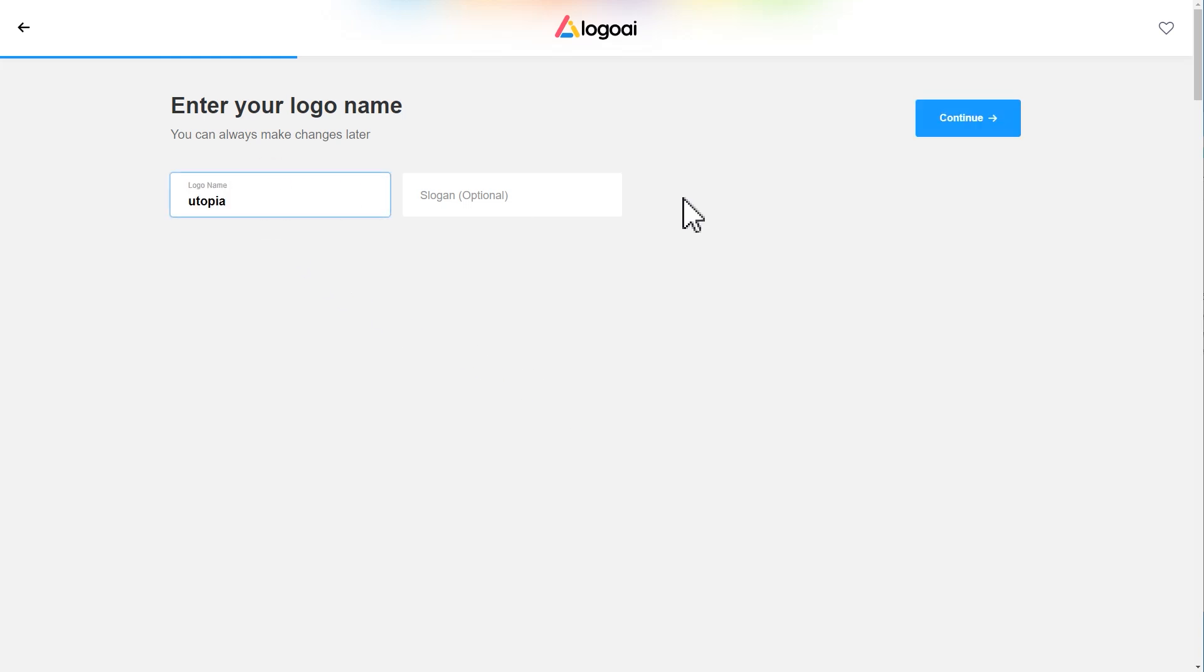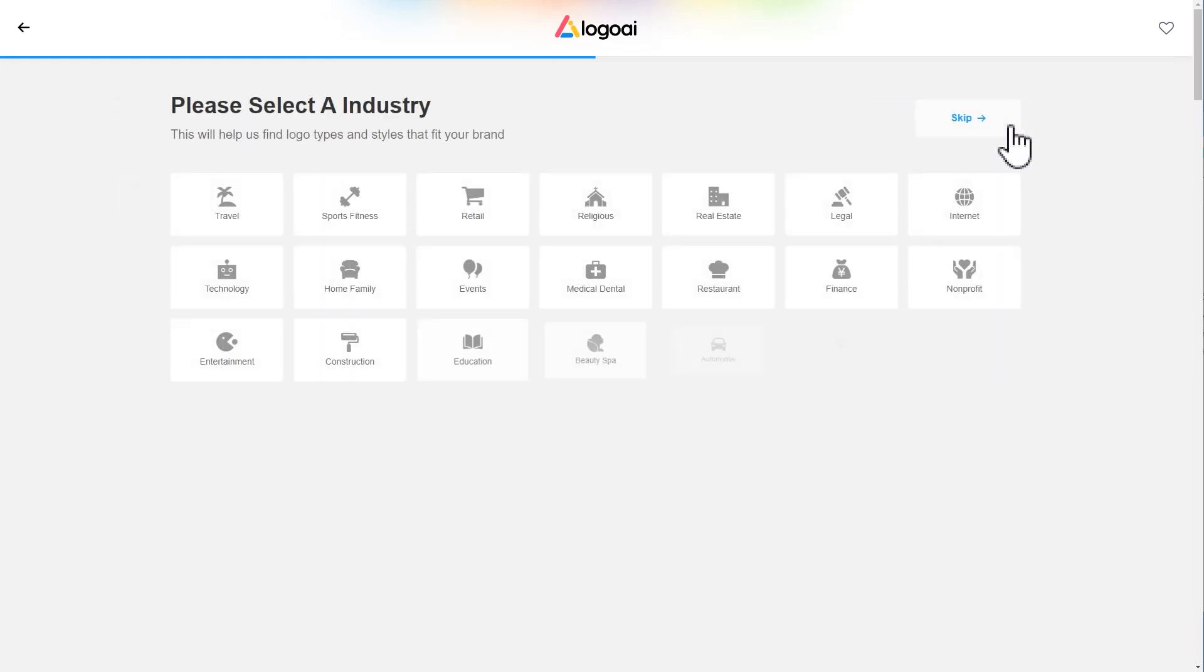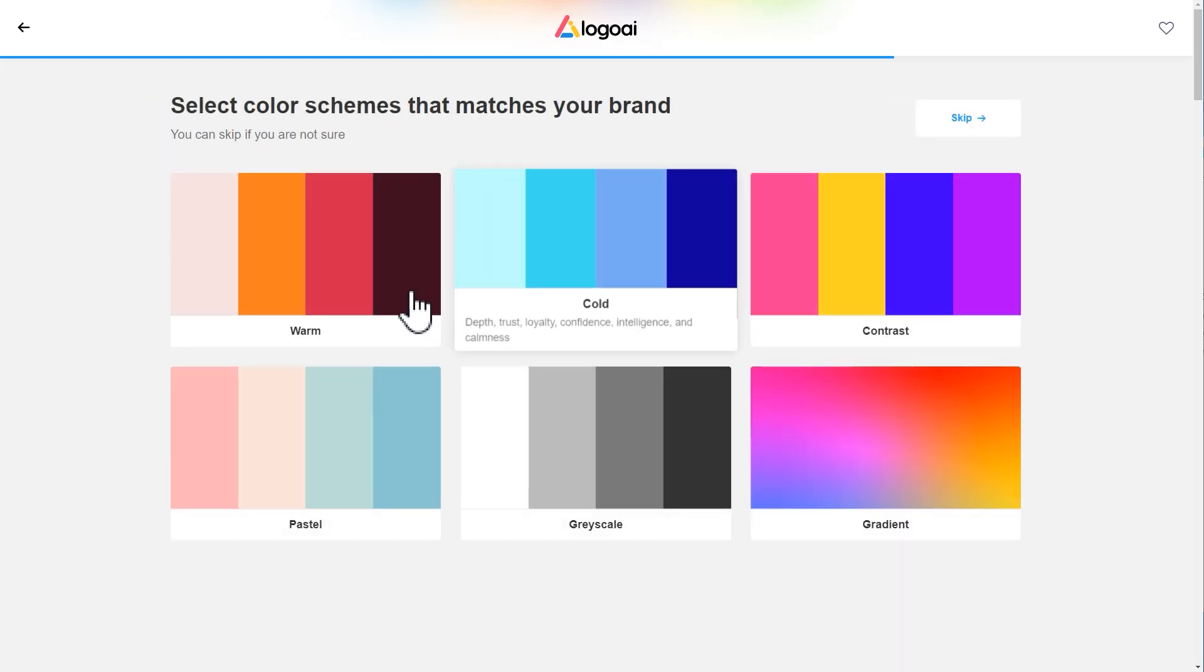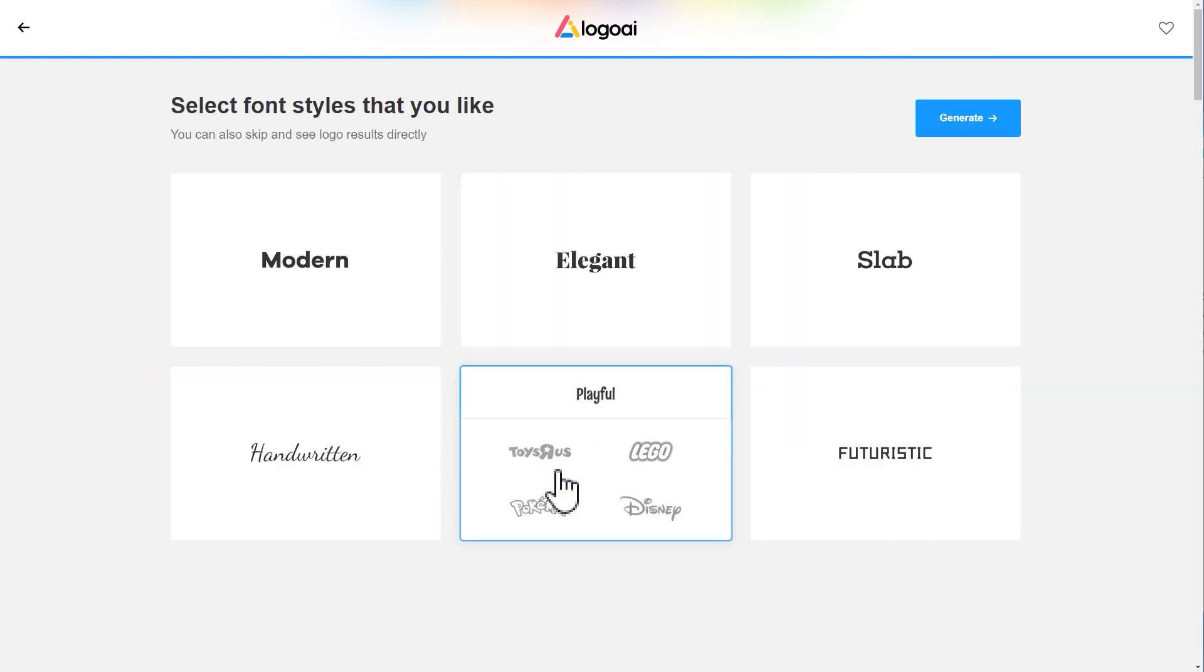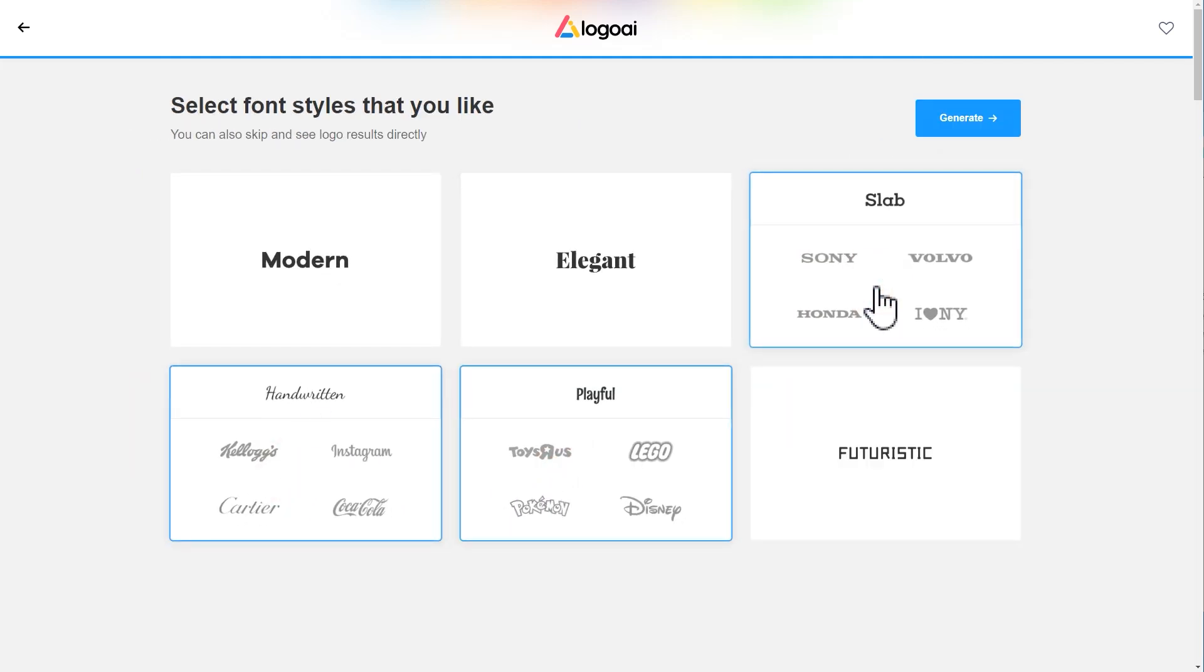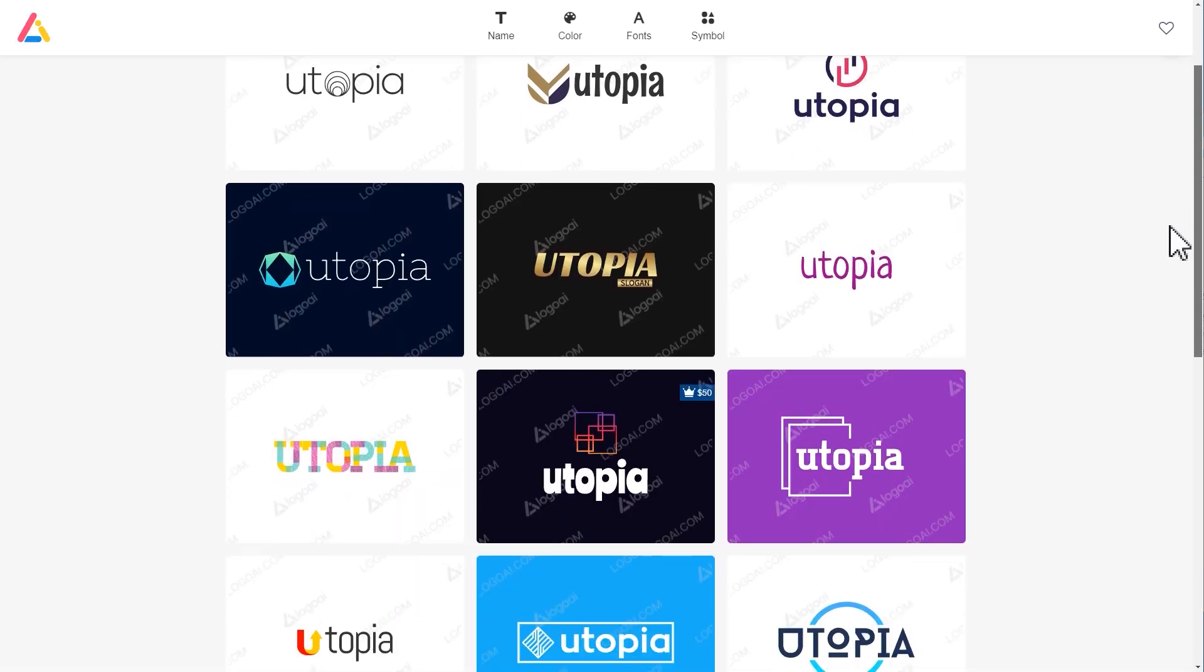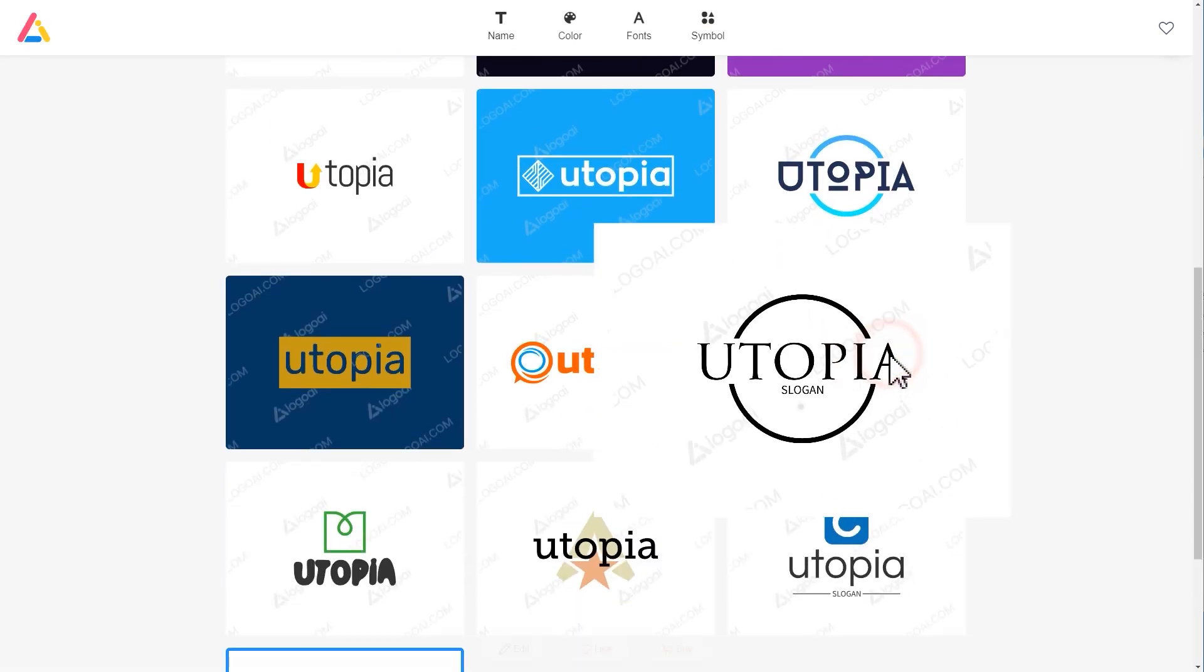Here you can choose a matching logo type or choose to skip. I will choose restaurant, then choose the color schemes. After that, select the font styles you like. Click generate and many logo options will be generated.